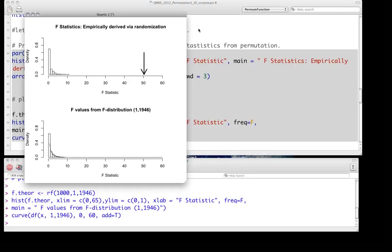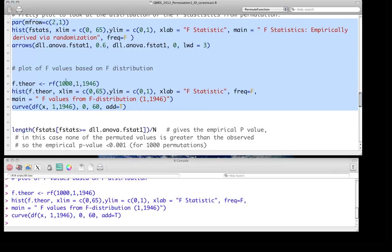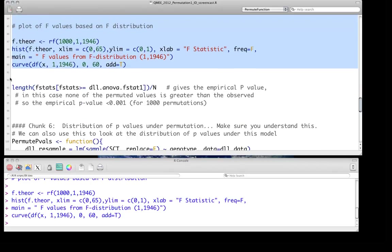And the black line that might be a little bit difficult to see is simply just the theoretical F distribution. What you can clearly see from this, though, is that our observed F value at about 50 is far larger than anything we got among these 500 resampling events.